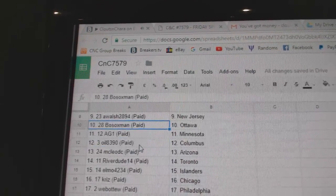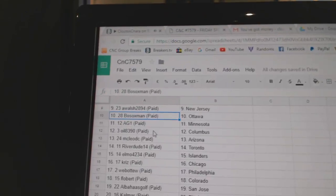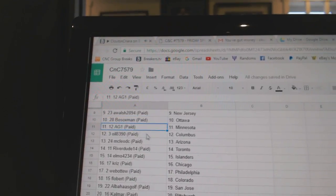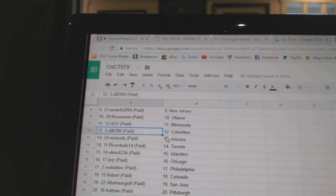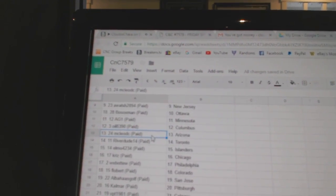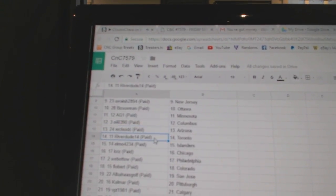A. Walsh, New Jersey. Bo Sox, Ottawa. AG1, Minnesota. Oyo's got Columbus. McLeod C's got Arizona.